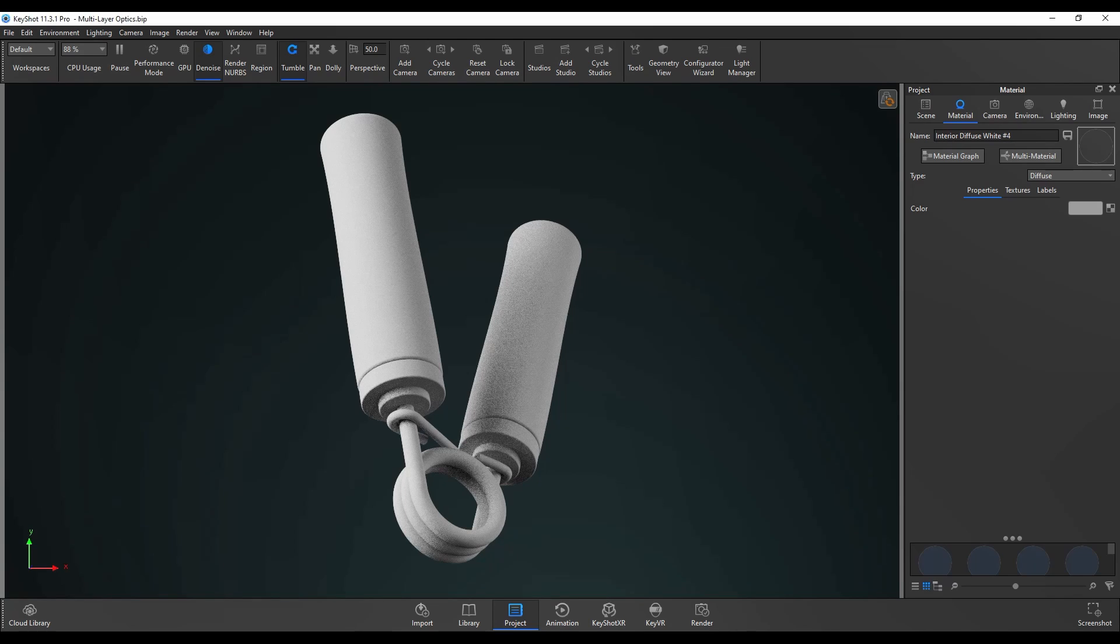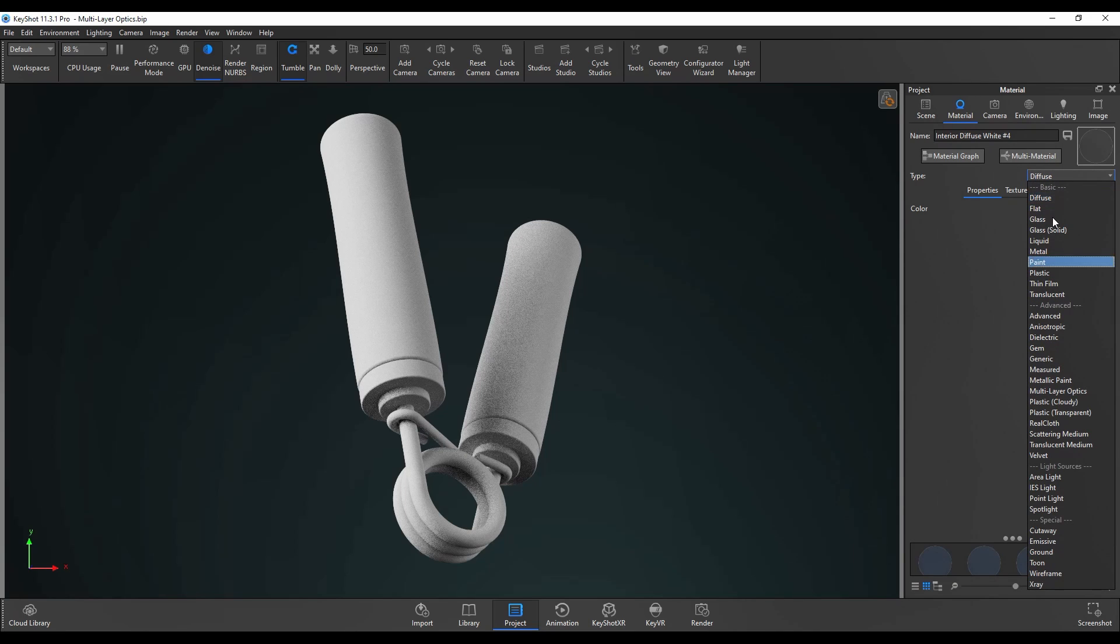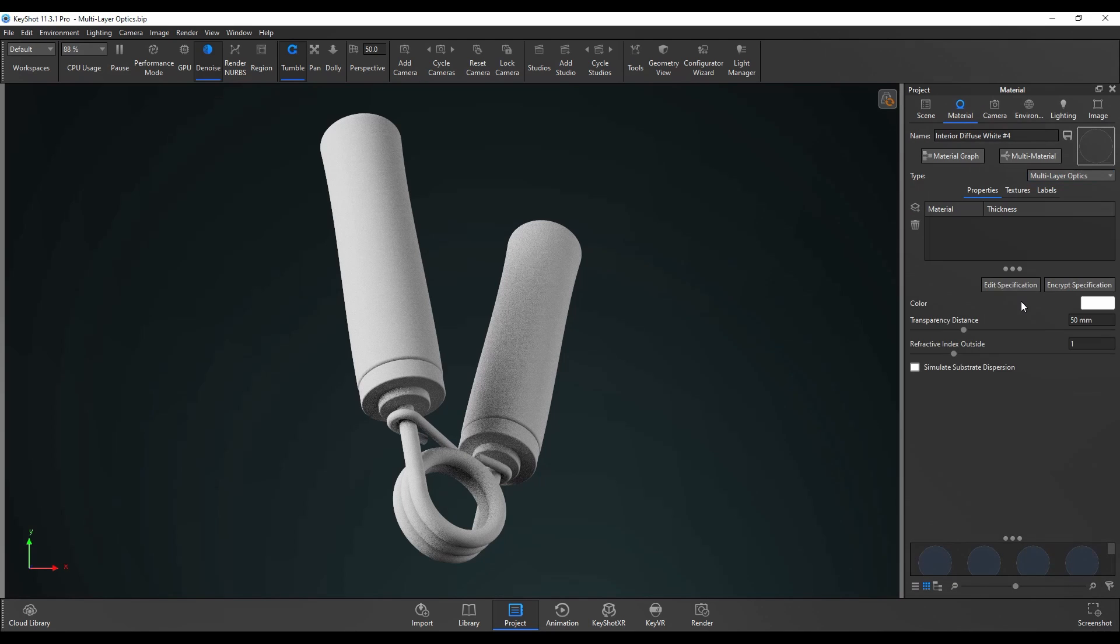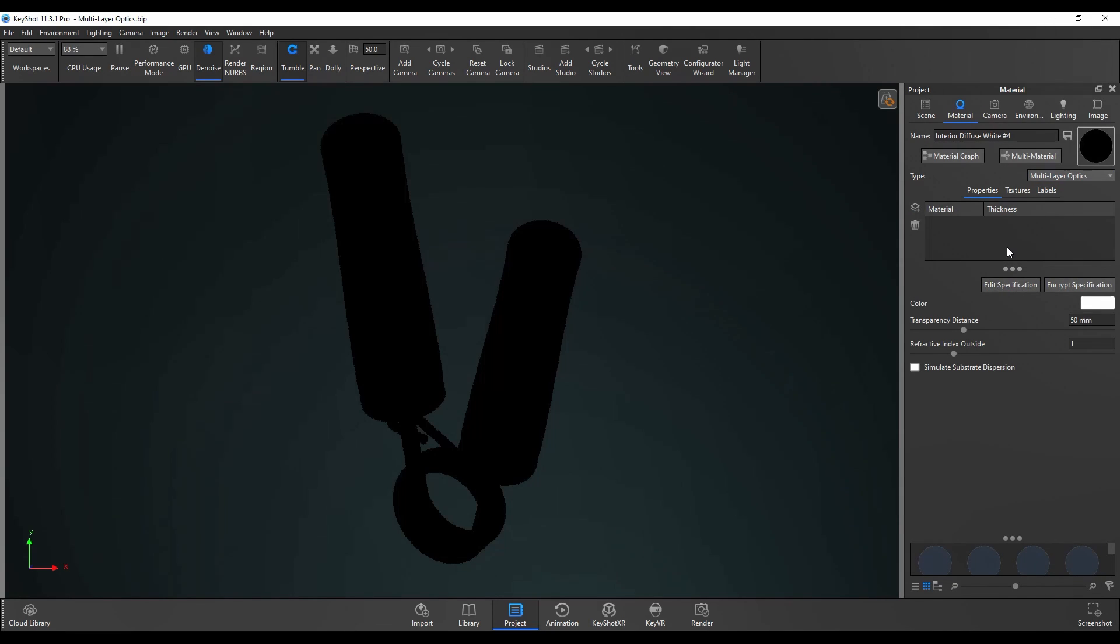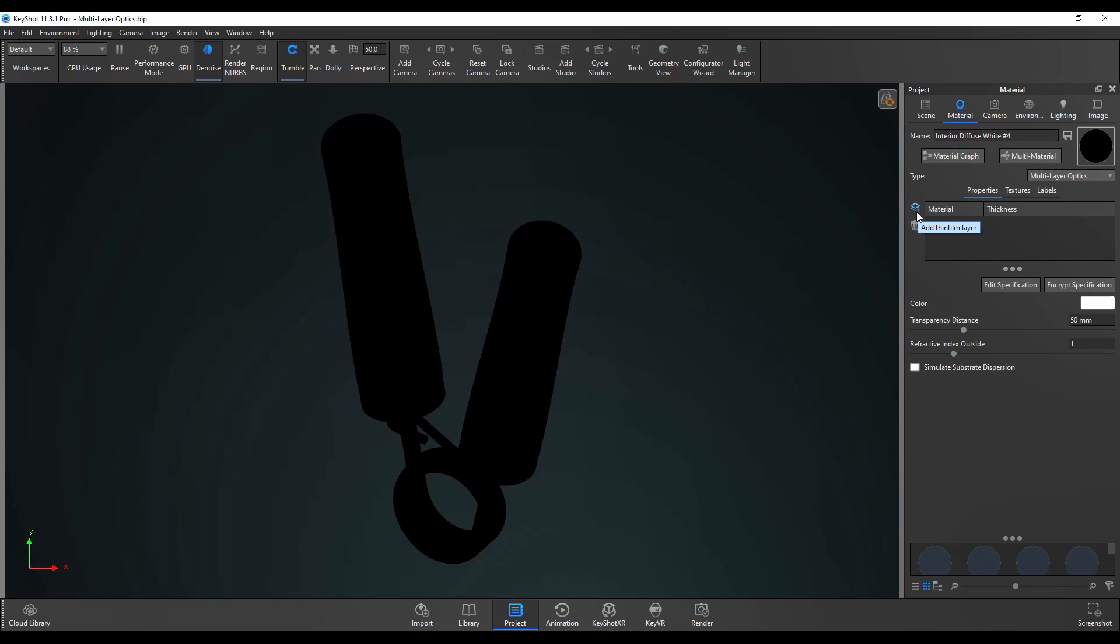To get started I'm going to go over to the right and change the diffuse material into a multi-layer optics material and you'll notice that the part goes pitch black. This is because as you can see in the layer list table here we currently don't have any layers. So if I go over to the left and add thin film layer, new dielectric, you can see now the part has got a kind of glass-like material.